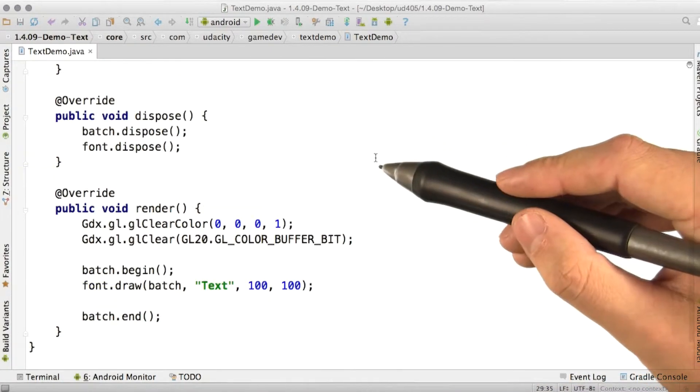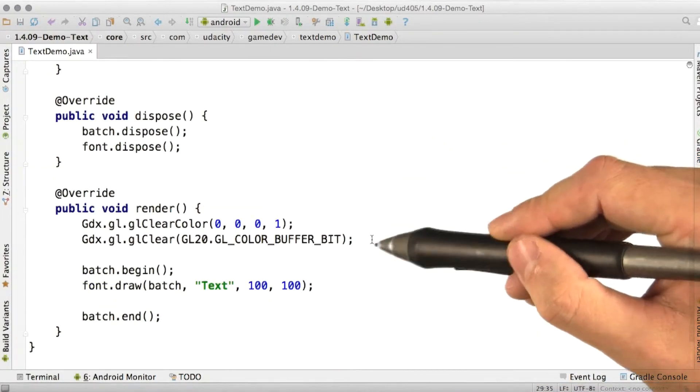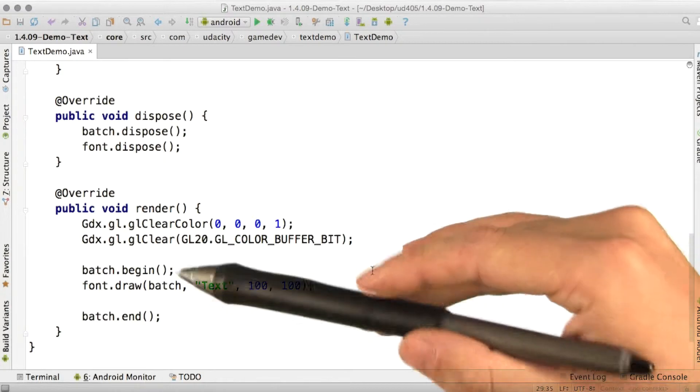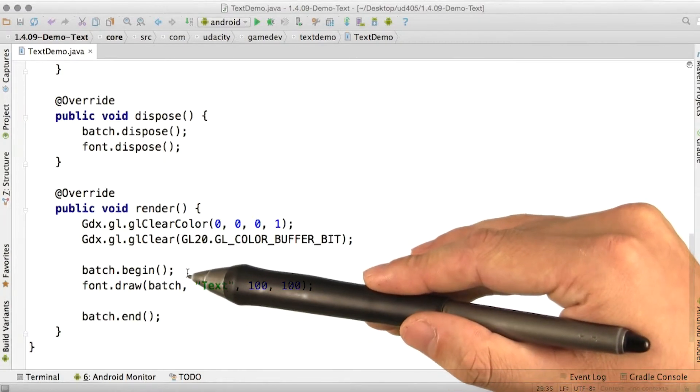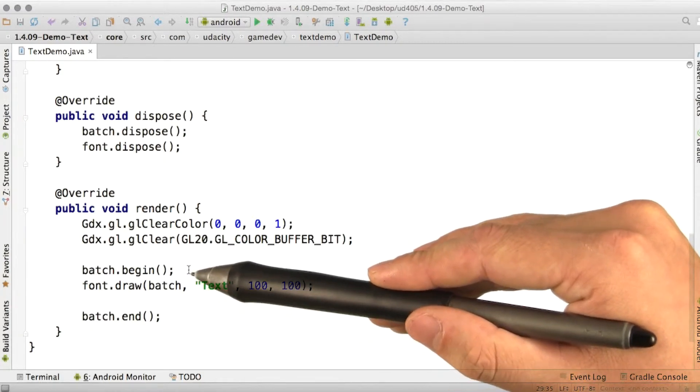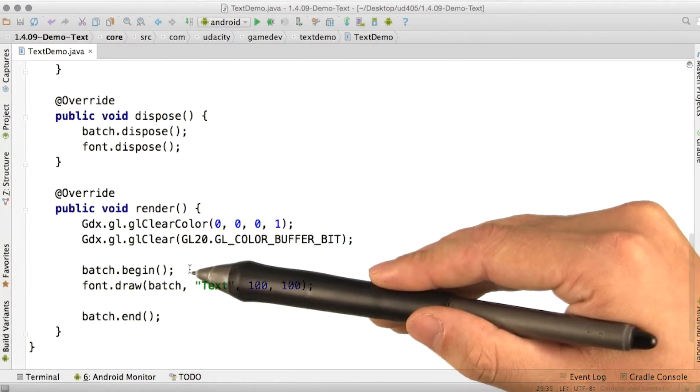Finally, down in render, we clear the screen just like normal. We begin a batch of the sprite batch, just like with a shape renderer, except there's no mode.